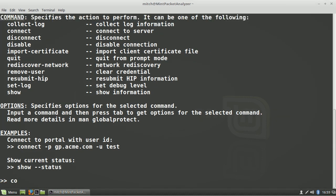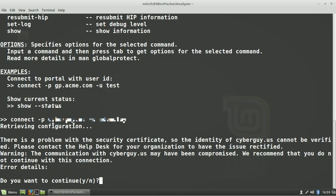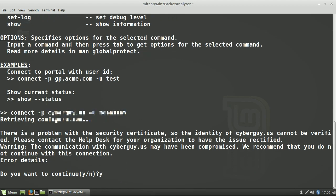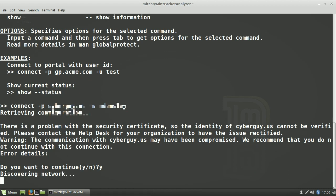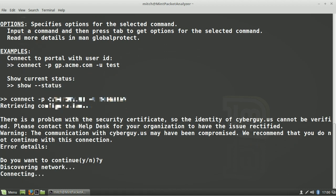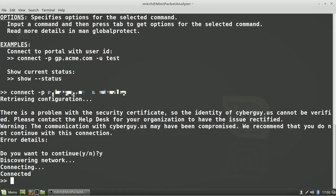As we said earlier, you connect by typing 'connect dash p,' the domain you want to connect to, 'dash u,' and the username. You'll notice you're connected when it says connected.